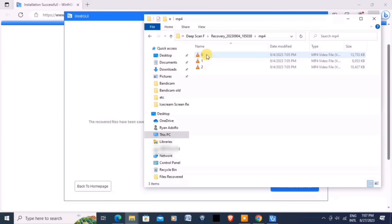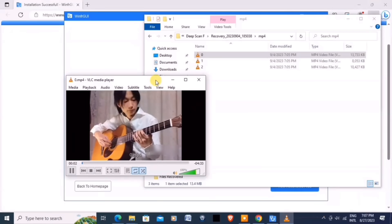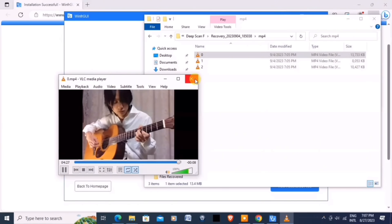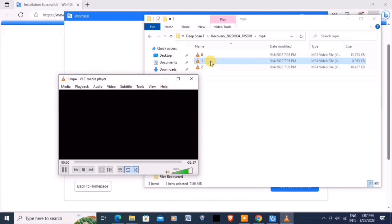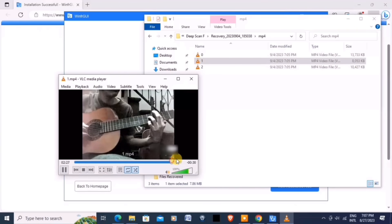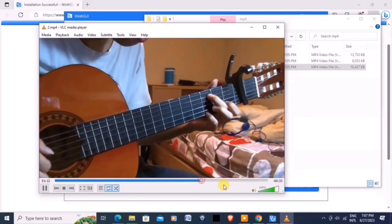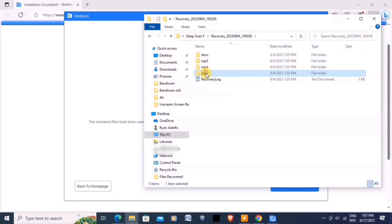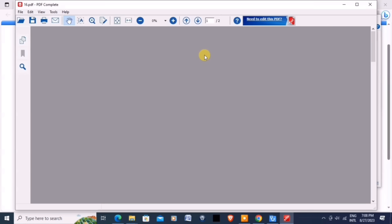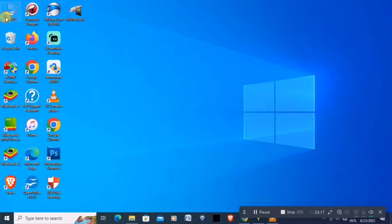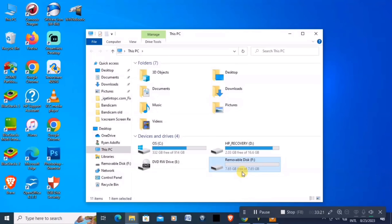Let's try to play a file. Here it is — okay. Let's try another one — that's okay also. Let's try the other one. And that's it! You have successfully recovered deleted files for free from your USB using WinFR GUI.